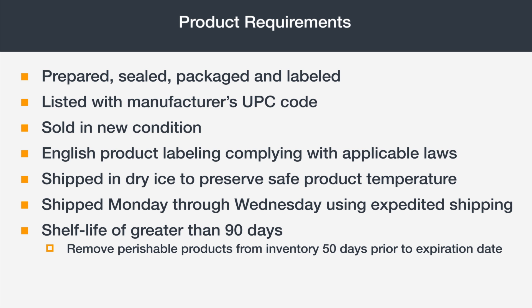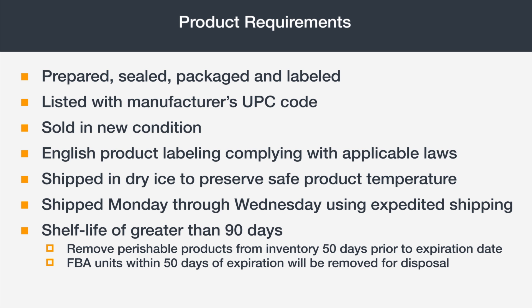Perishable products must be removed from inventory 50 days prior to the expiration date and may not be sold or shipped thereafter. For Amazon fulfilled orders, units within 50 days of expiration will be removed for disposal and will not be available for return.